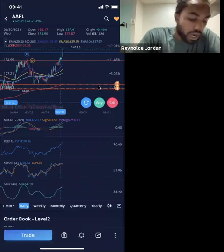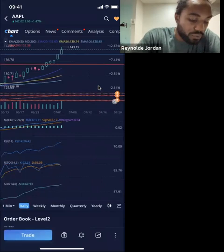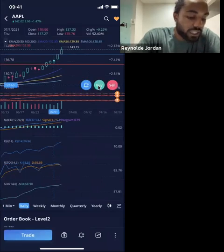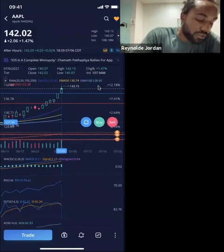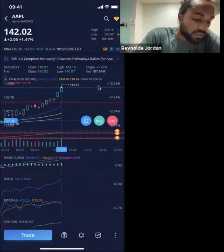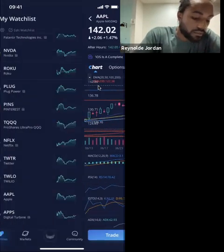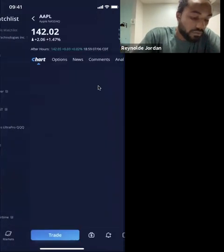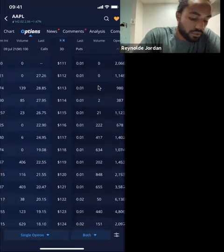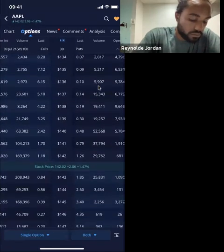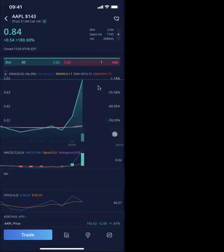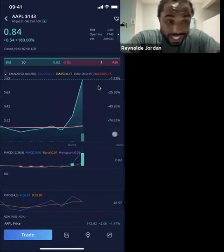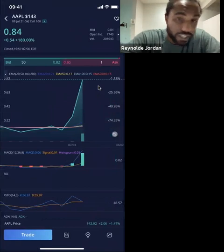Apple closed at 136 on June 30th. So basically this move that Apple made after that close on June 30th caused this option to go from 10 cents all the way up to 84 cents — that's 700–800%.